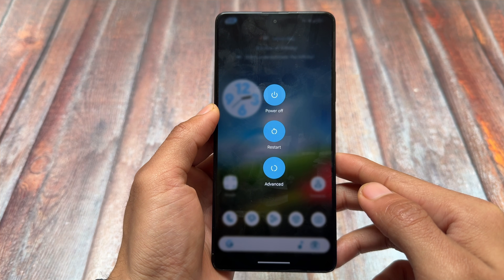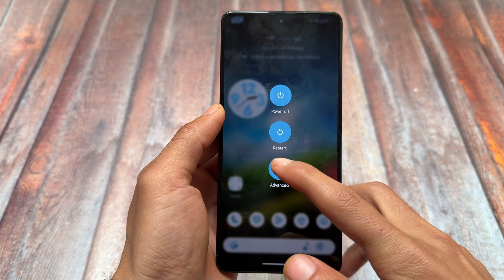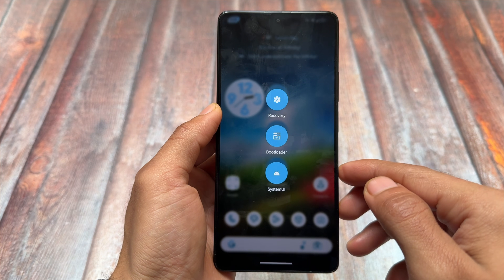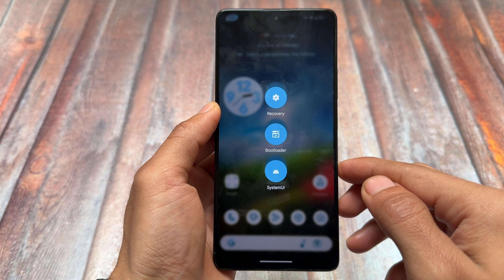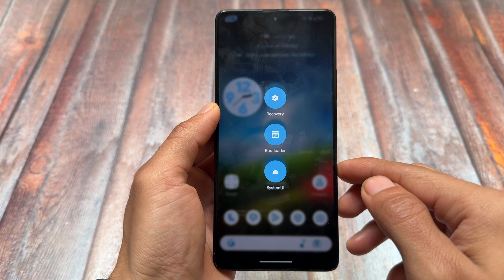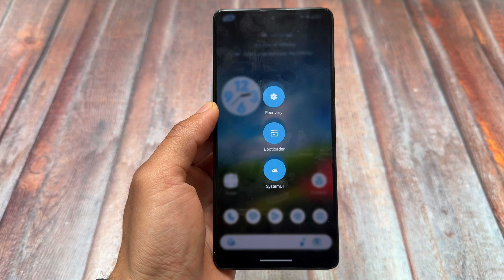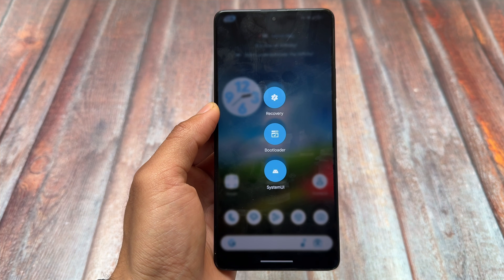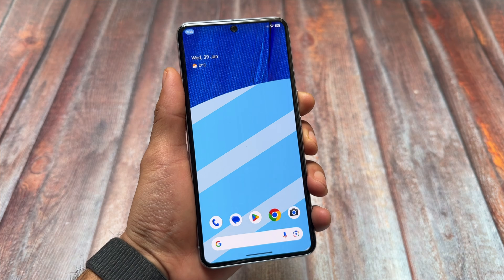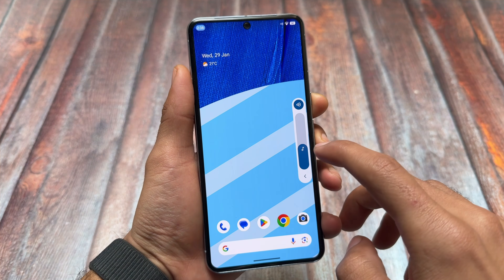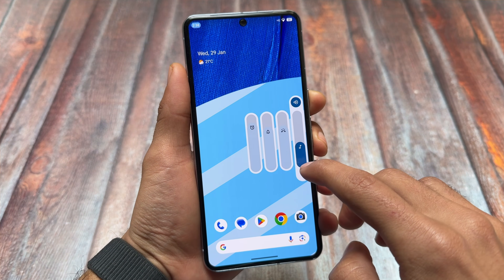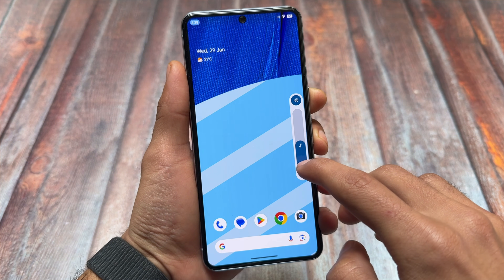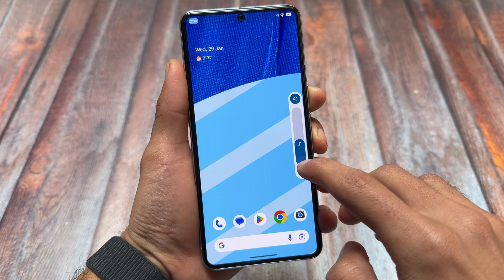One thing which is different and not present in Evolution X OS is the power menu. It is available as part of Project Infinity X. As you can see, we have this new power menu — some of you might love it, some might not.